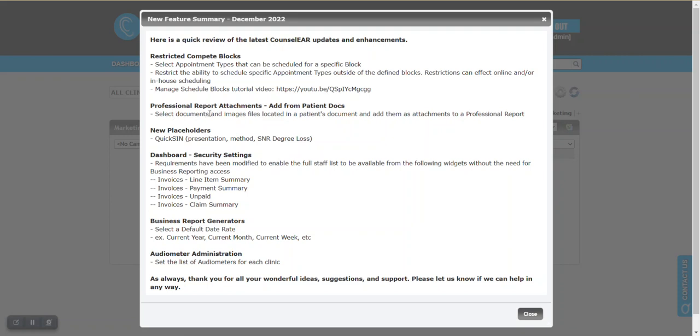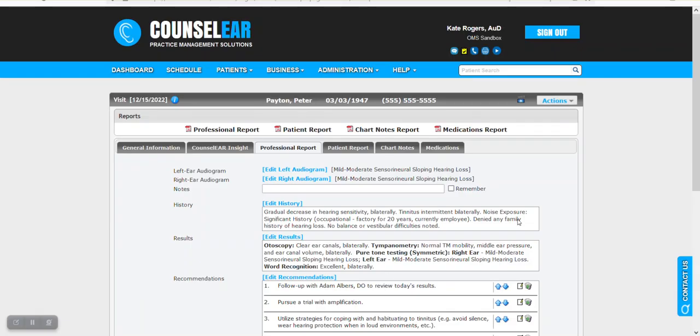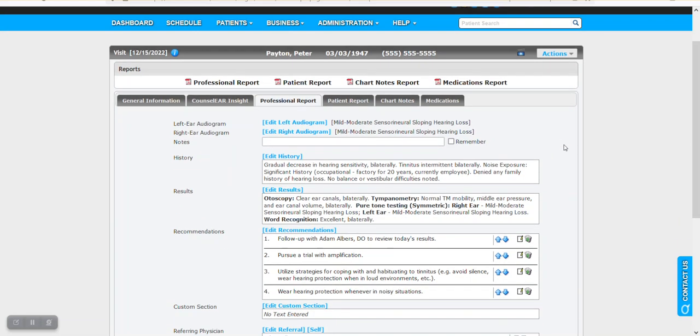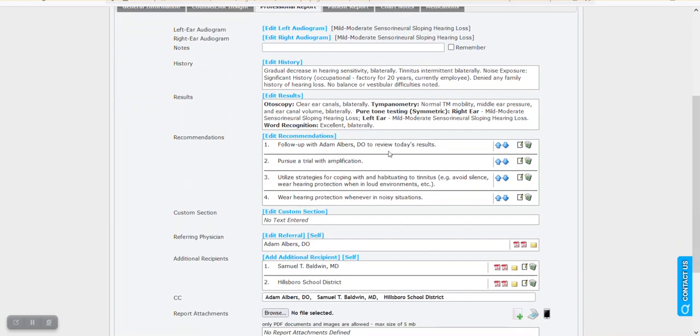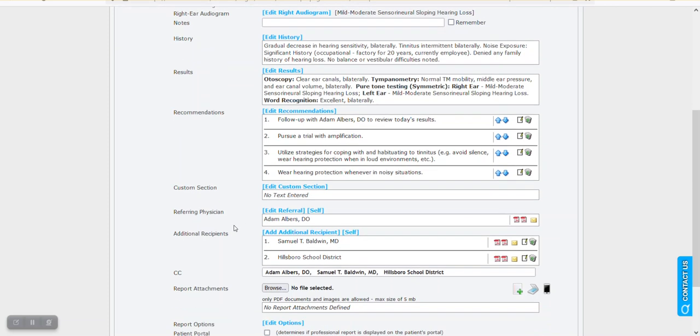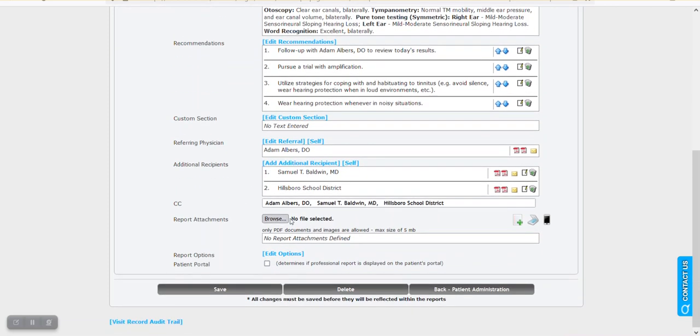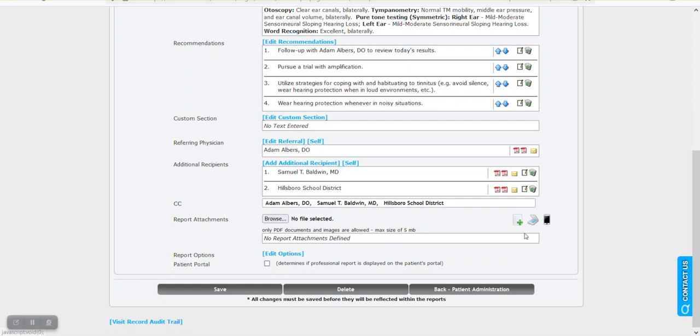The next section here is the Professional Report Attachments. This is the ability to add documents from patient docs. So what will happen here is I'll jump over to a patient visit screen. And let's say we want to add for this patient some documents. Of course, as you know, you can browse and load from your computer. You can scan in or you can use the Snapshot app to take a picture and load them in.